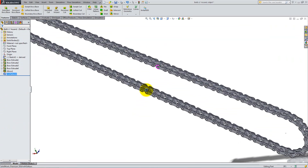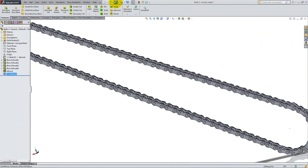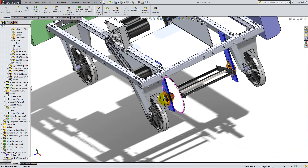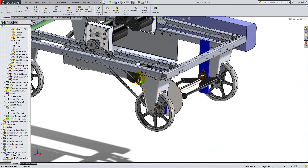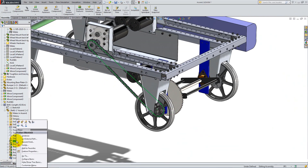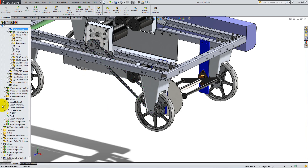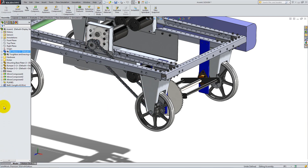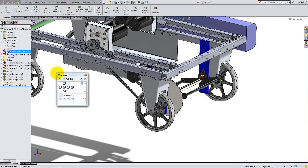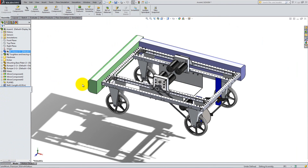Save the part and close it. You can hide the visible sketches from the Feature Manager if you want. Then right-click and Collapse Items. Repeat the steps to create the belt for the back wheel.